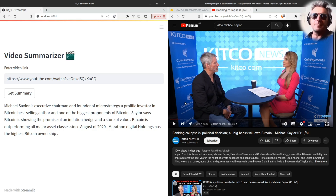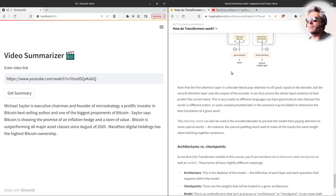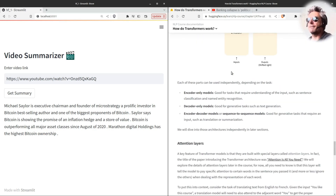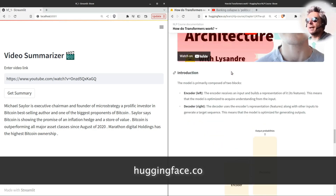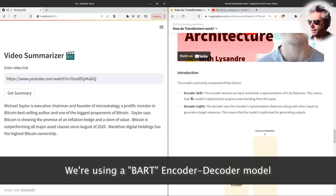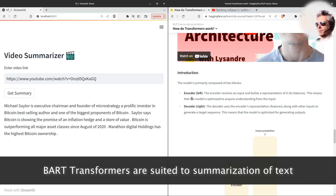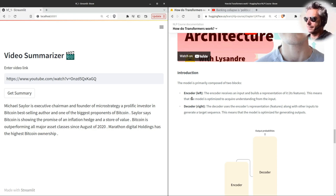If you're not familiar with HuggingFace, it's the equivalent of GitHub for models and transformers. A lot of this is new to me, but there's some great material on huggingface.co. You can learn all about encoders, decoders, and different models — summarization, translation, question answering, sentiment analysis, text generation, and NER (named entity recognition).